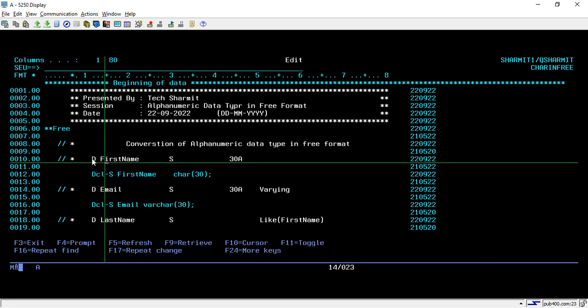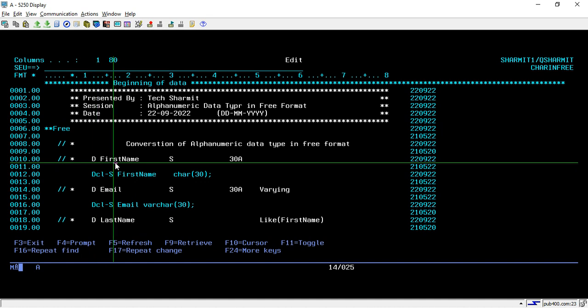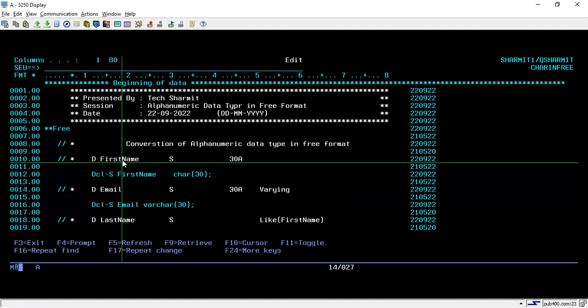Starting from line 10, I have written the line in the same way that we use to declare the variable in fixed format. So here in fixed format we are using D-spec for declaring the first name variable, which is a standalone variable and the length is 30.